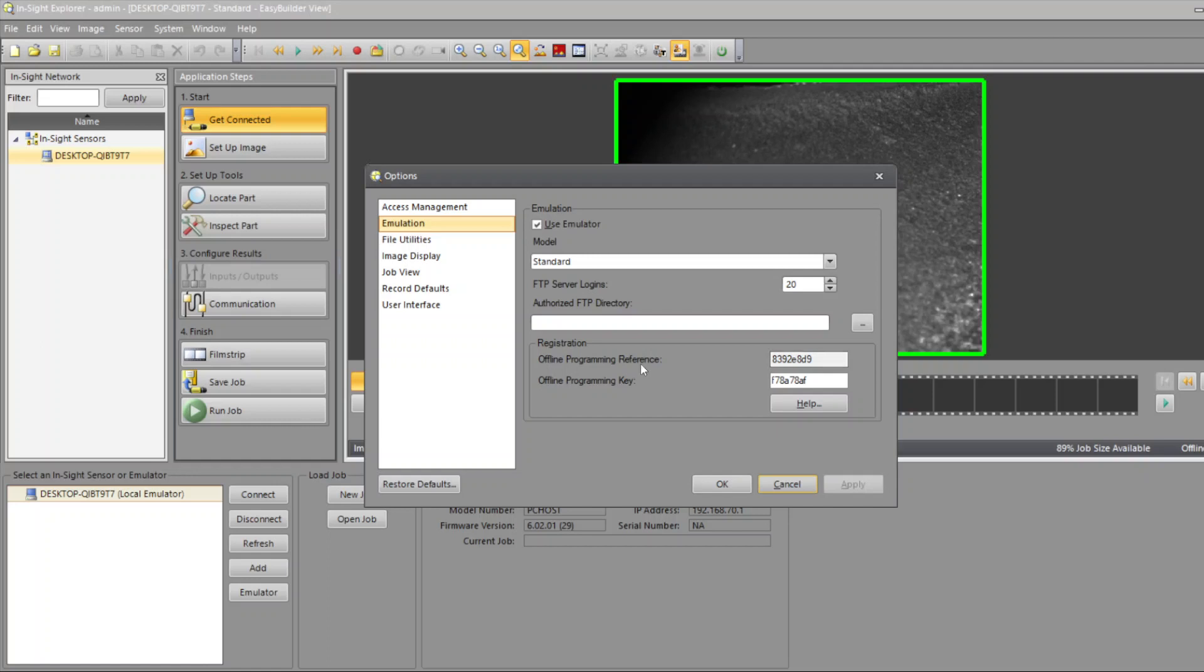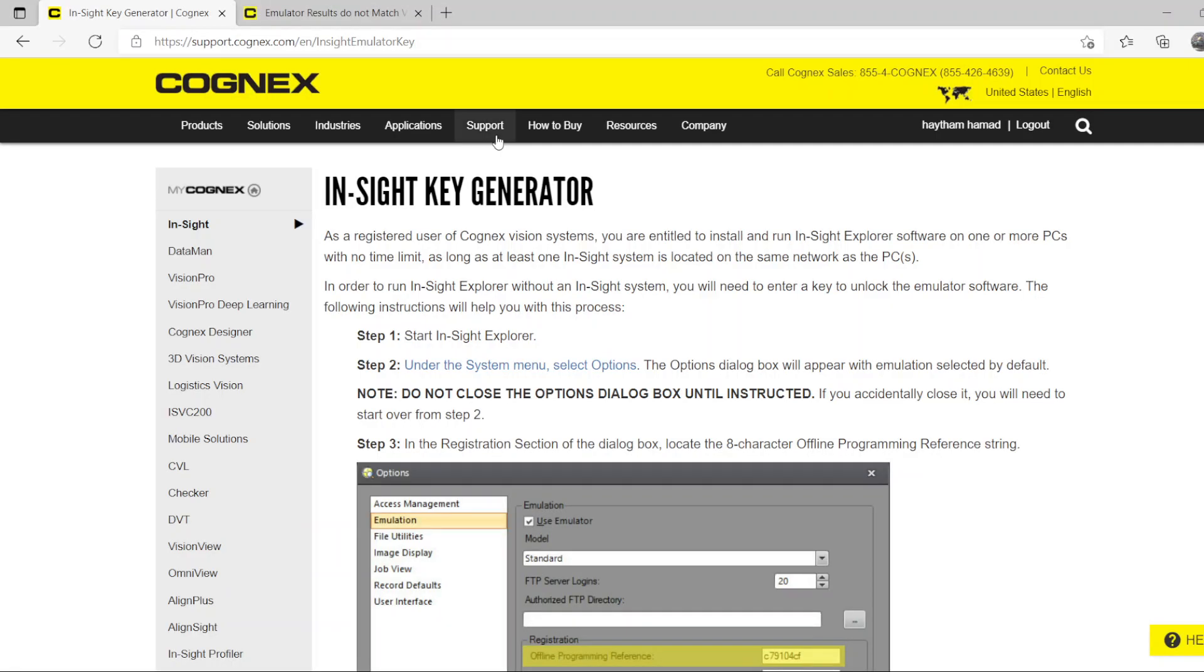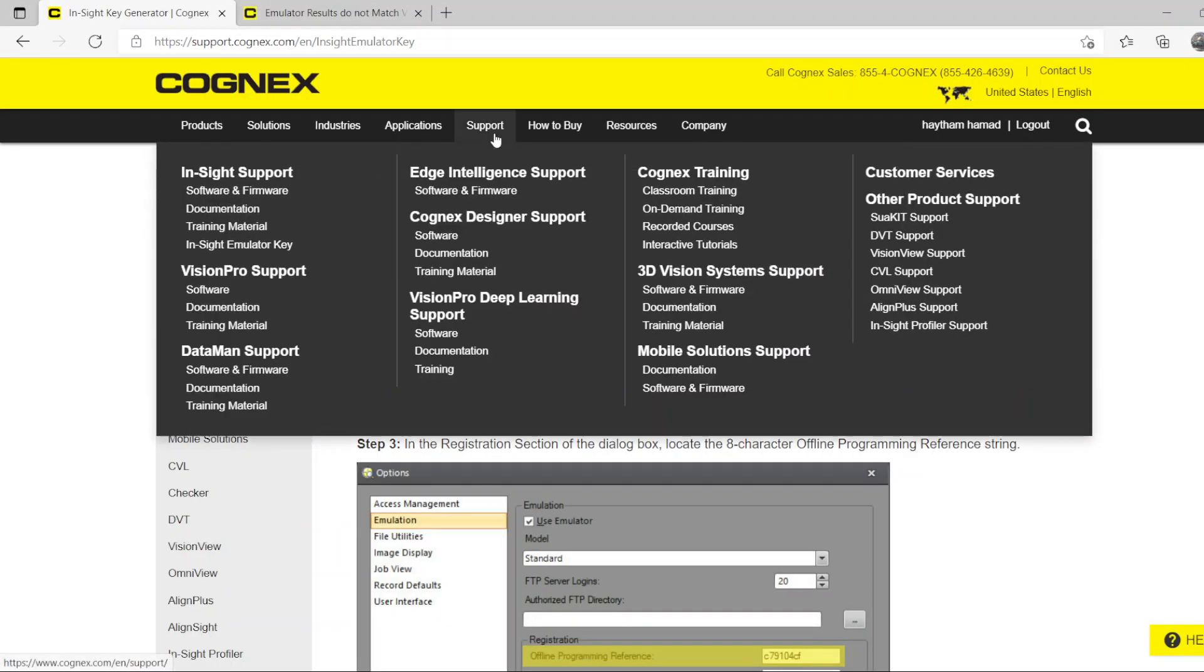You're going to have to copy this key. It will not be there initially - it will show you like this the first time. You will have to copy this Offline Programming Reference Code and take it to cognex.com. When you go to cognex.com, you go to Support.